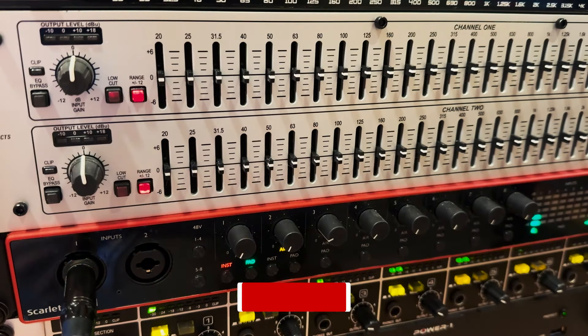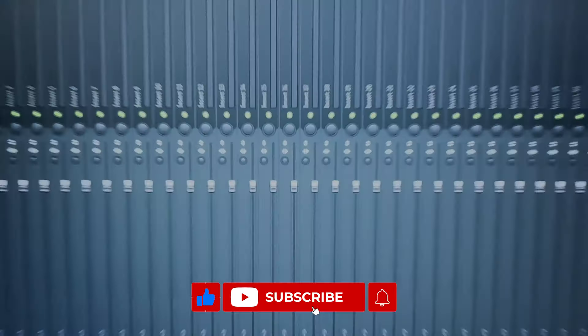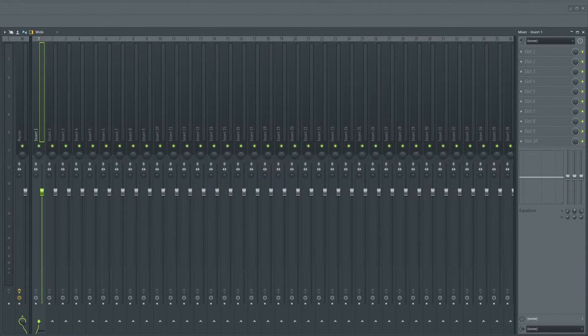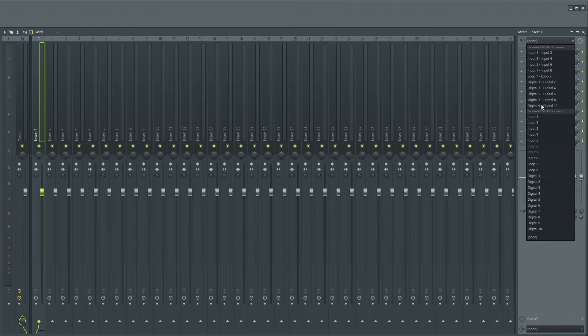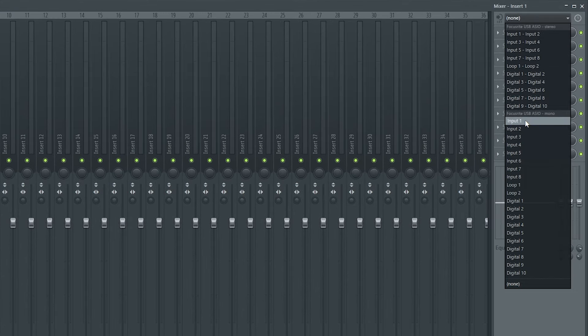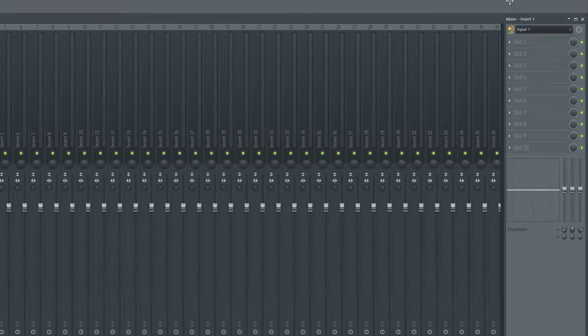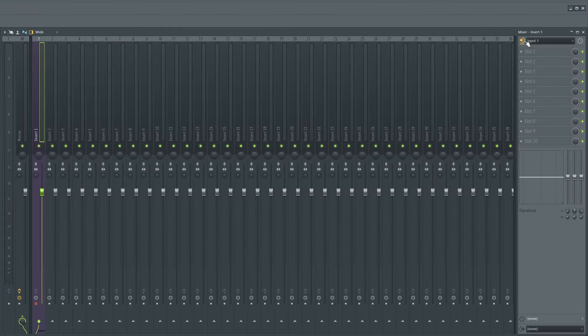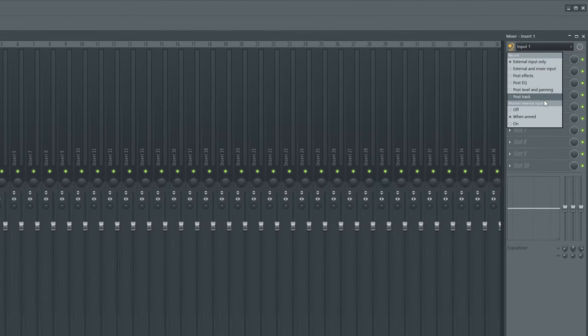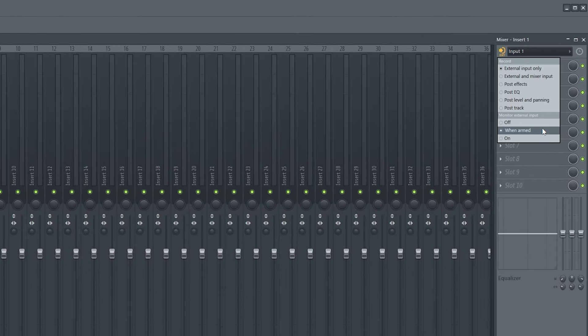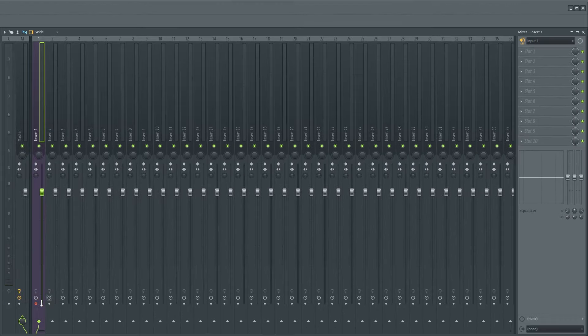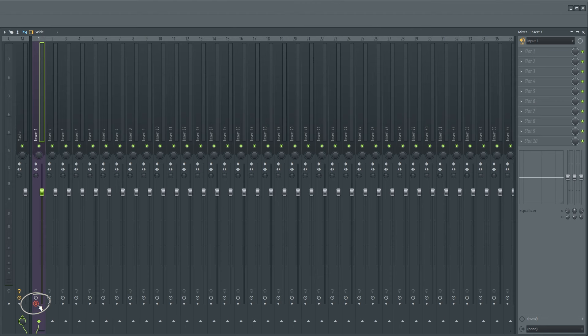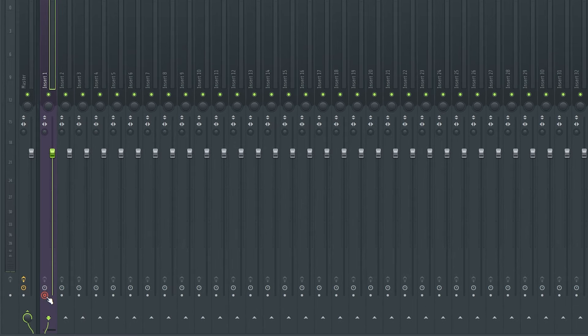With my interface connection set up, let's jump into FL Studio and assign our guitar insert. To keep things nice and concise, I'm going to select Insert 1 and choose Mono Input 1 as my desired audio input. By default, my monitoring is enabled whenever my insert is armed, as you can see here. Deselecting this option will disable my live input. We'll keep this armed in preparation of recording.